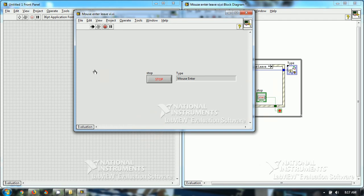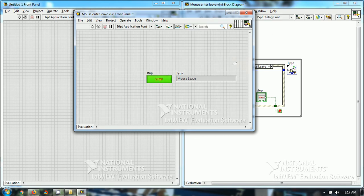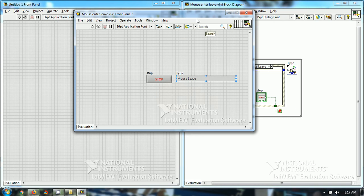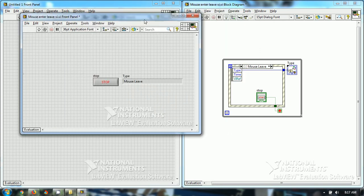So, this event is programmed in such a way that if the mouse leaves the VI, it will generate an event, and if the mouse enters the VI, this will generate an event.